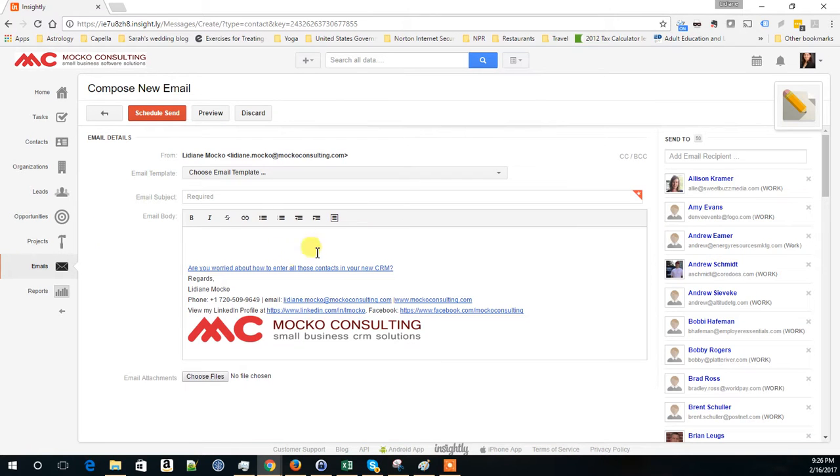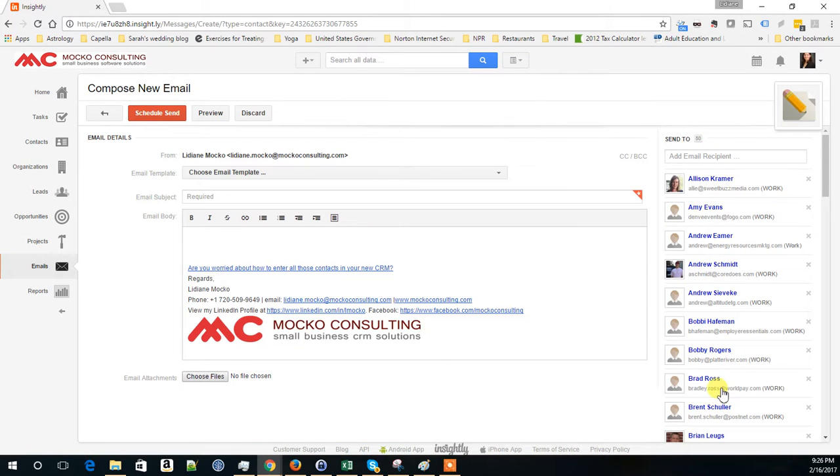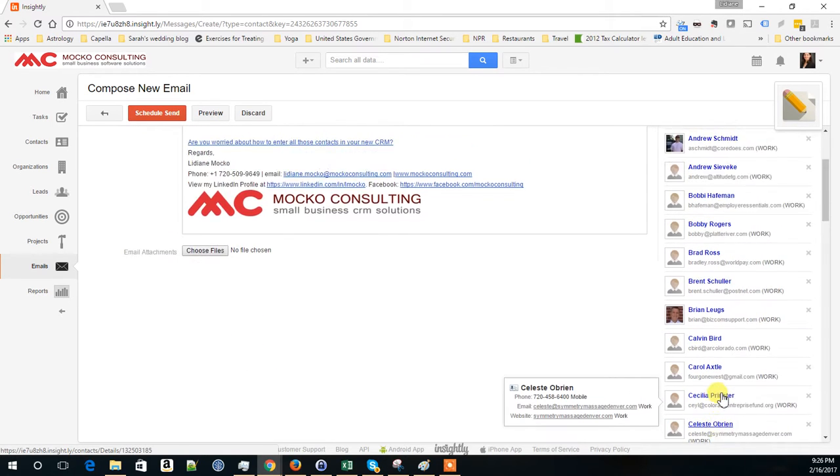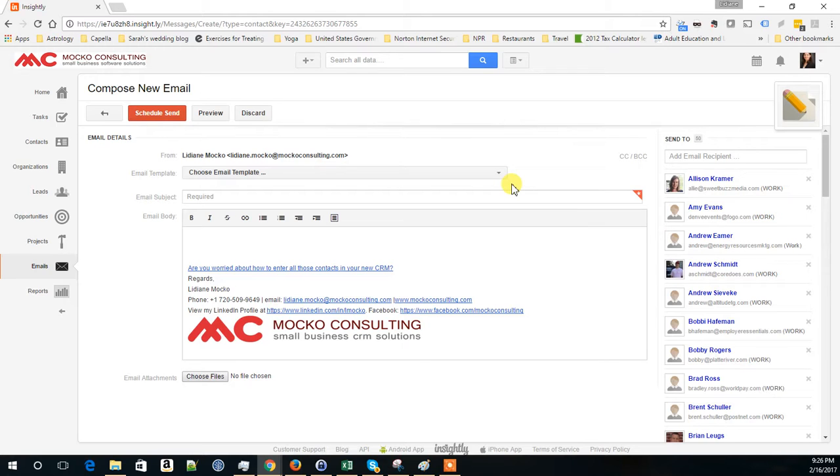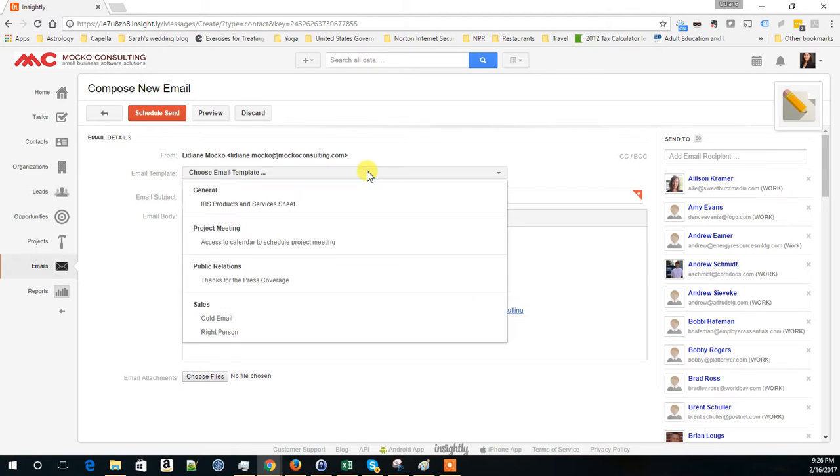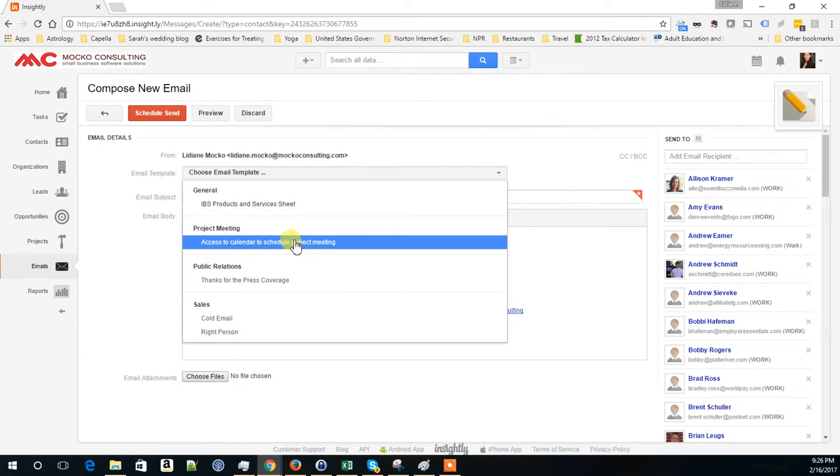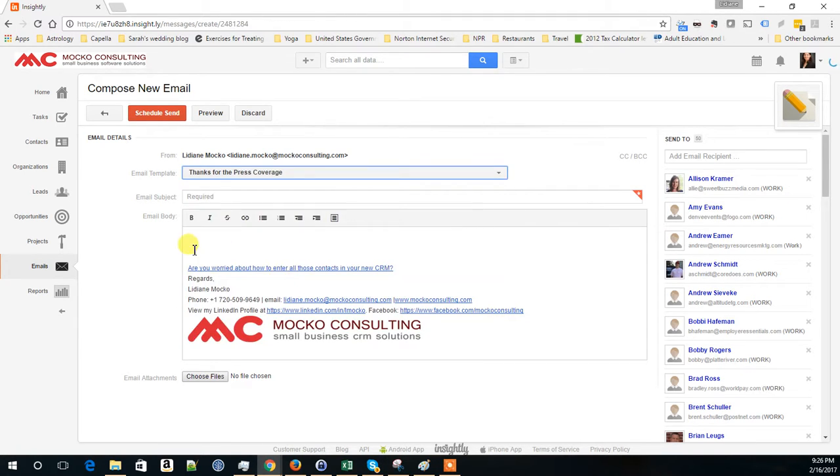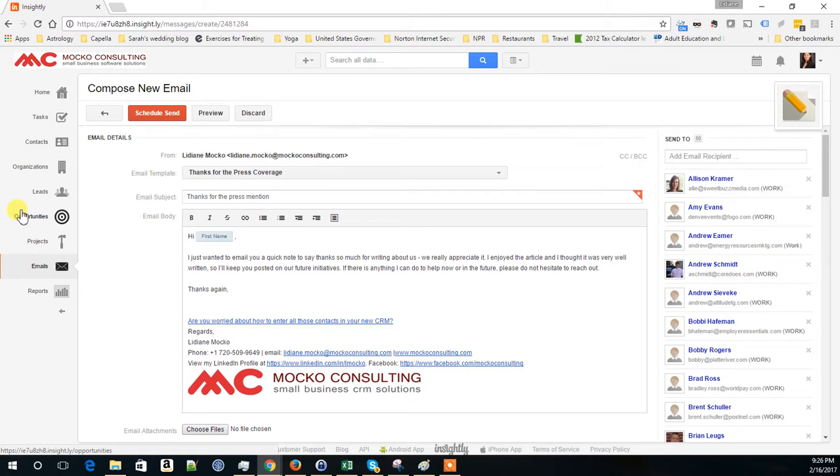This feature limits you to send an email to 50 people at a time, so this is not going to replace your email marketing tool. But still, you could, for example, select all the contacts from a certain organization to send an email to. You can use email templates, which save you time if you create templates just to connect with people after a networking event or something like that.